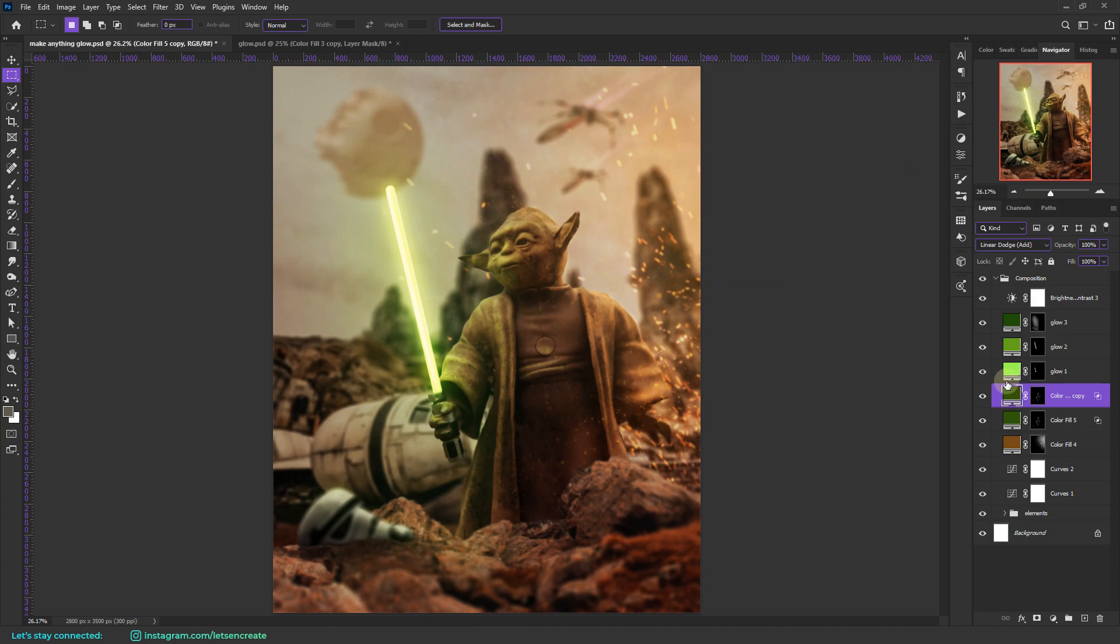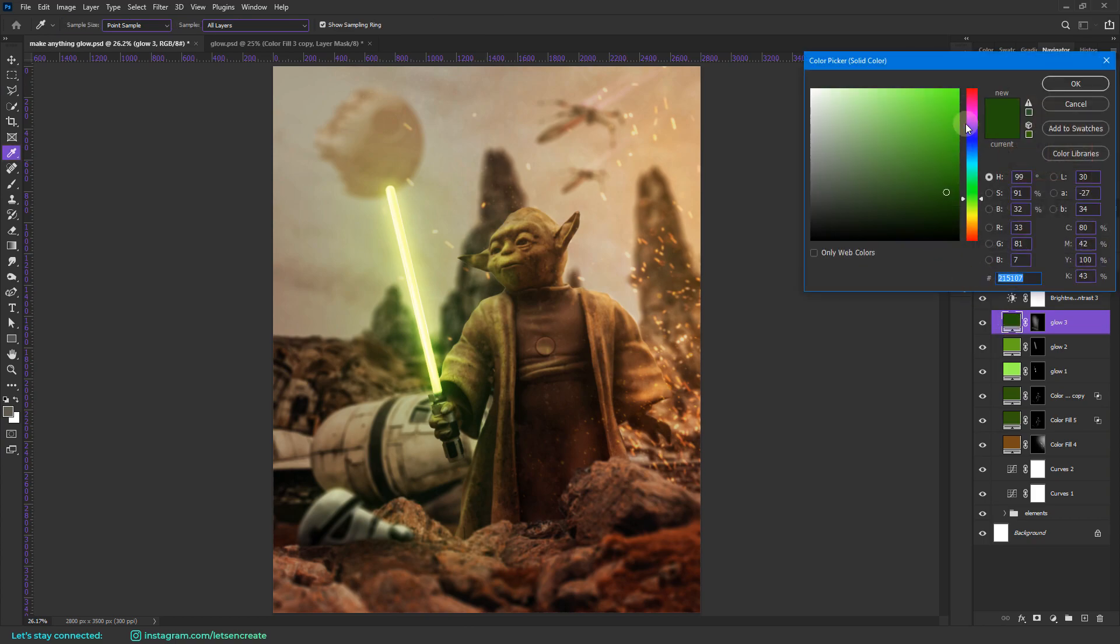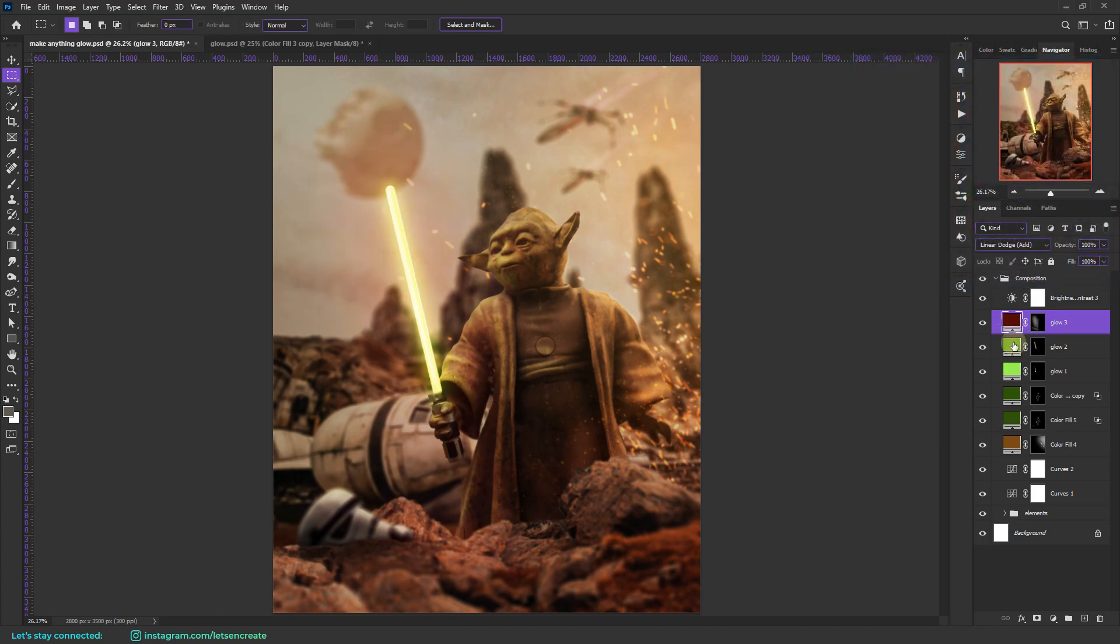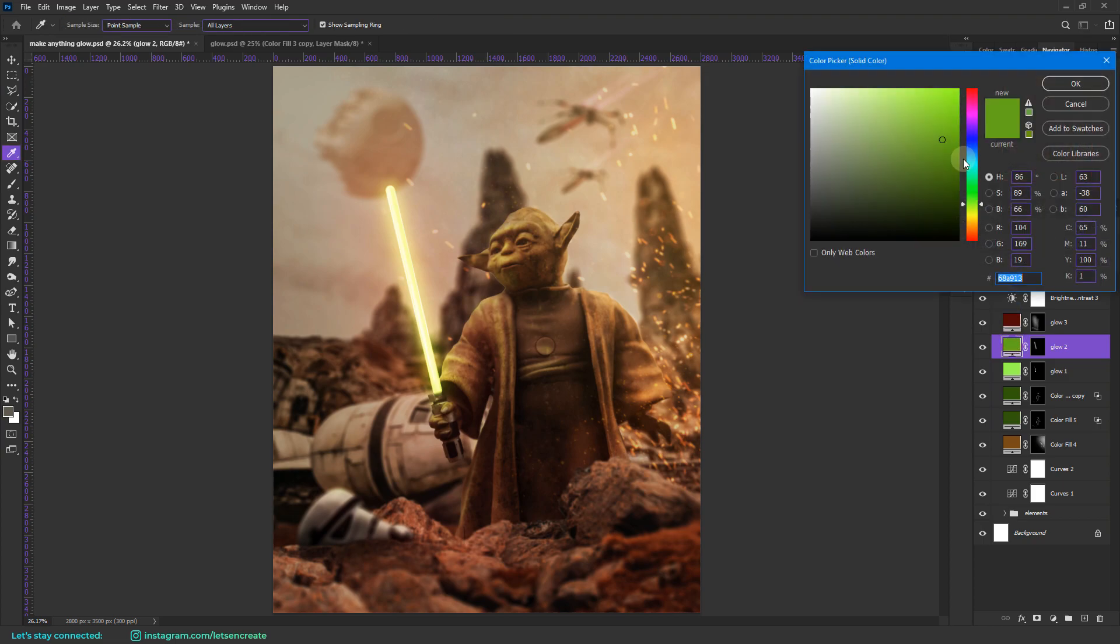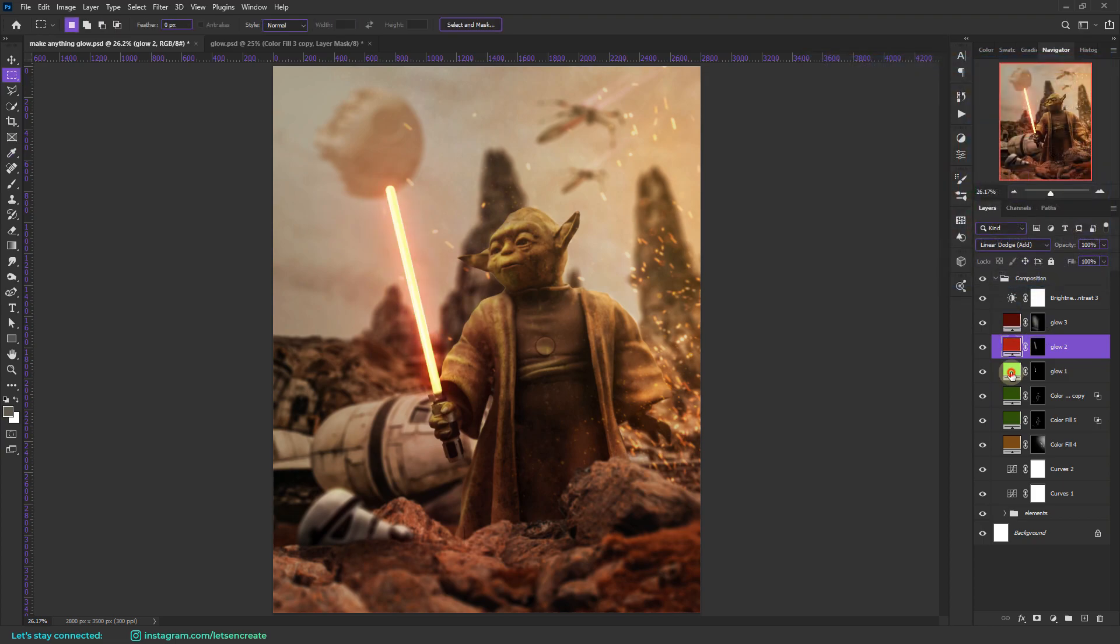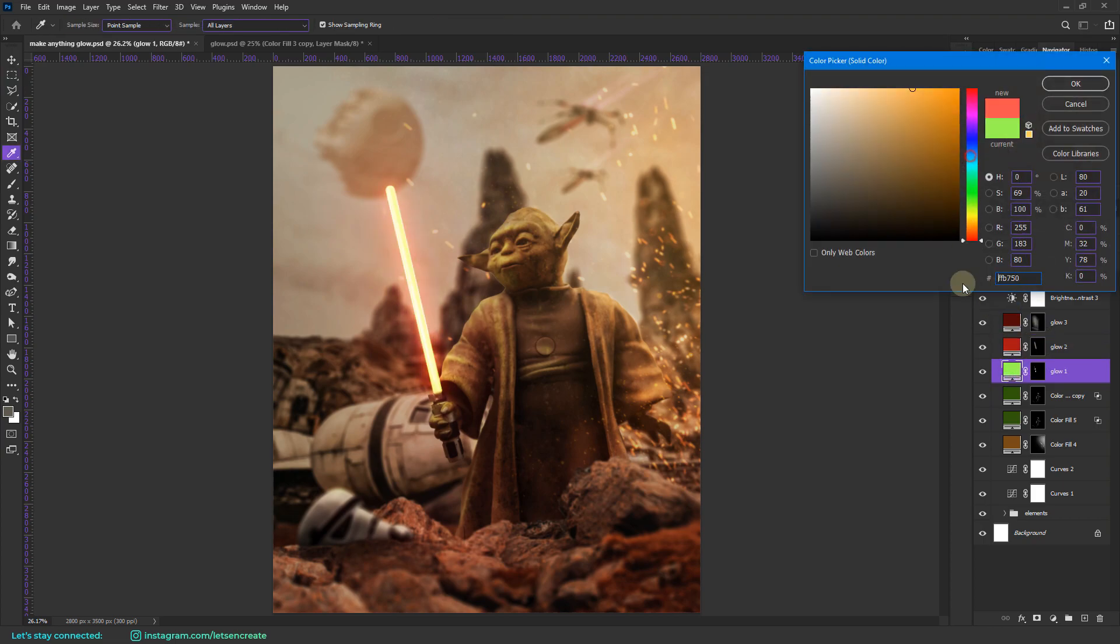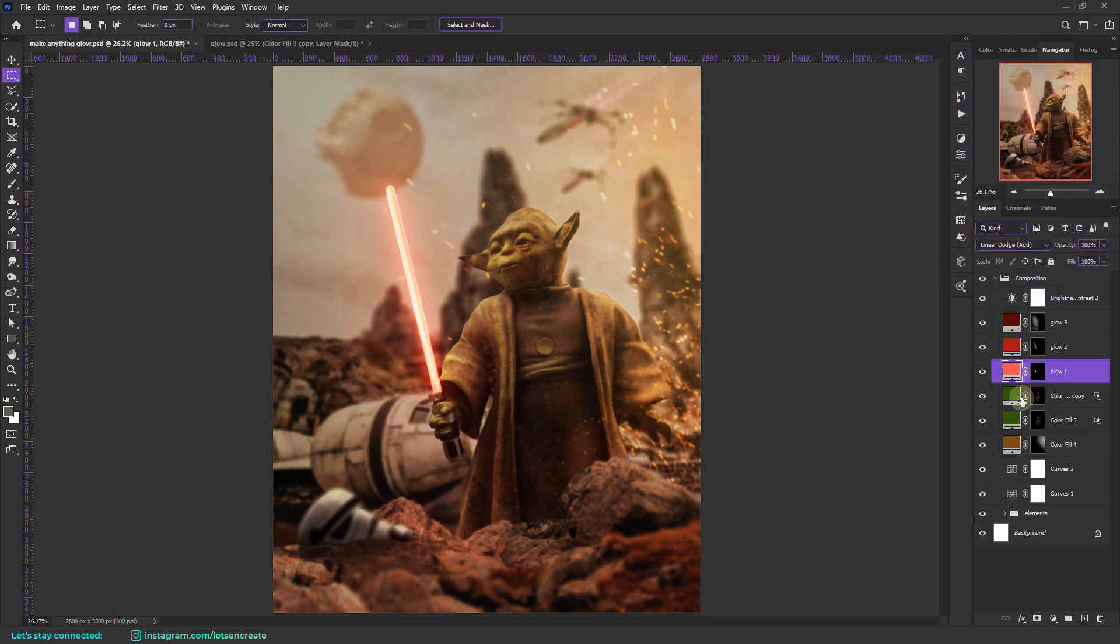And the good part of creating the glow with the solid color fill adjustment layers is that at any point of time you can go inside these color fill layers. Double click on them and change the color just like this. You can change them to anything that you like.